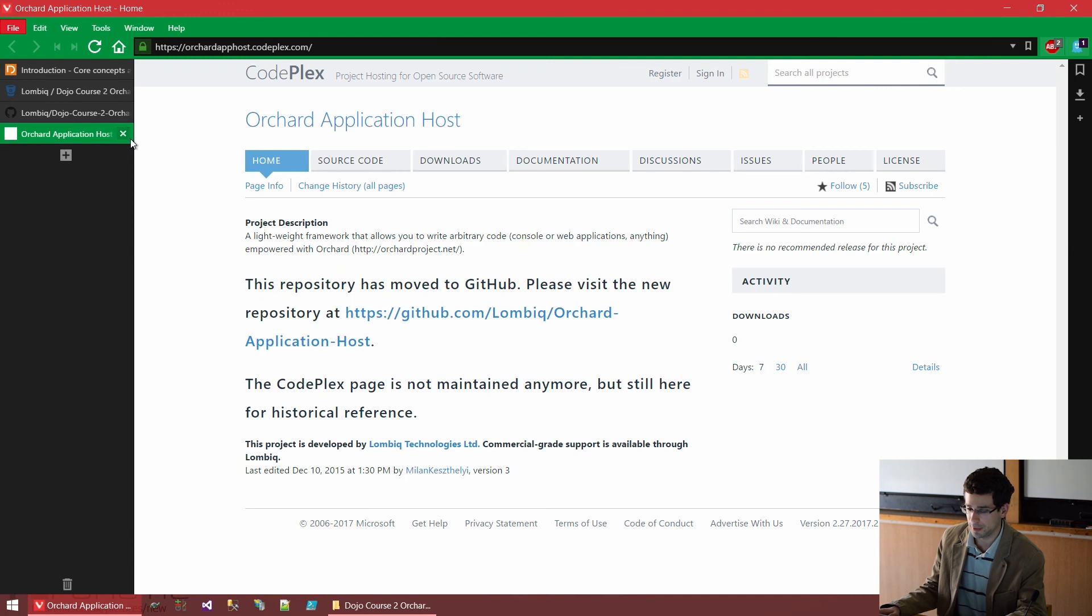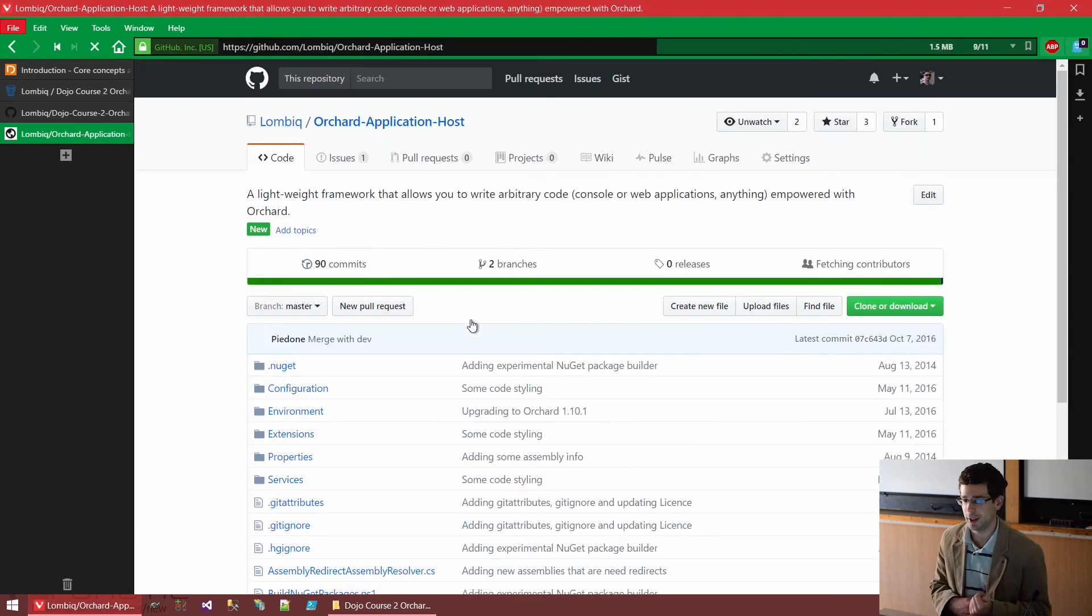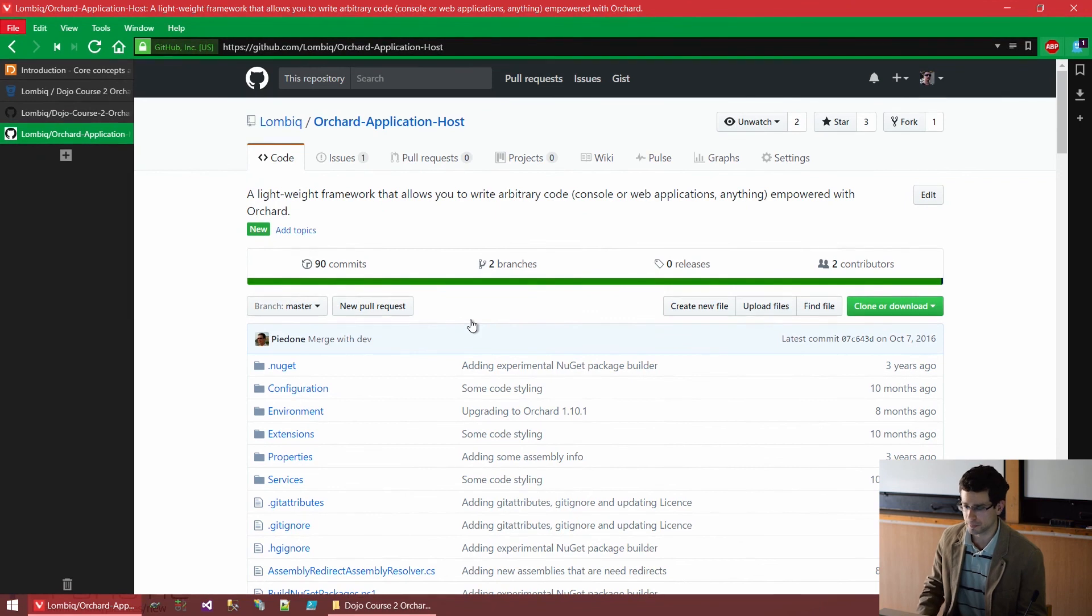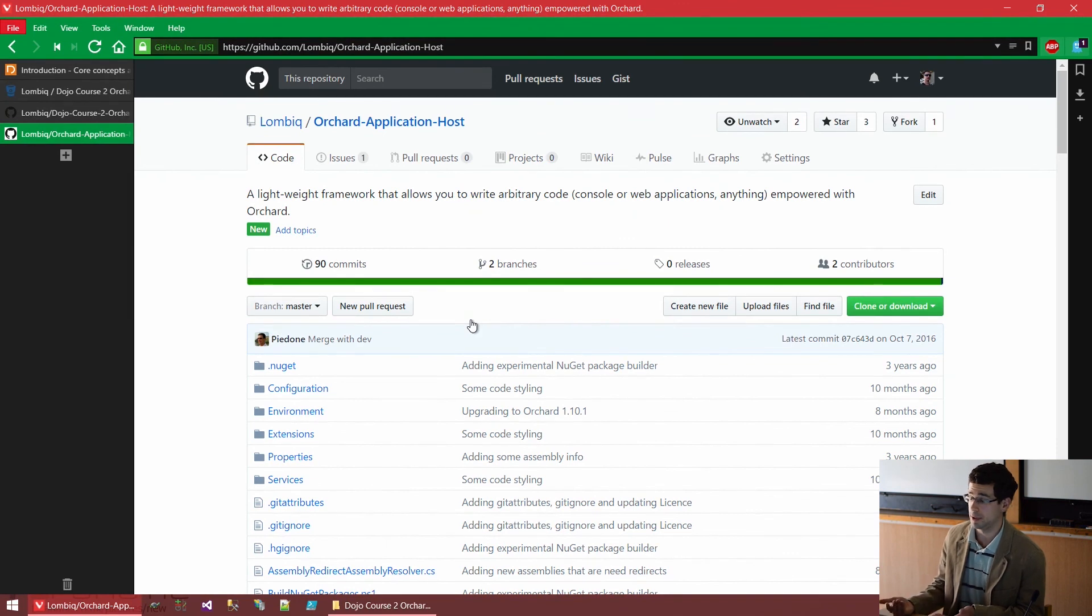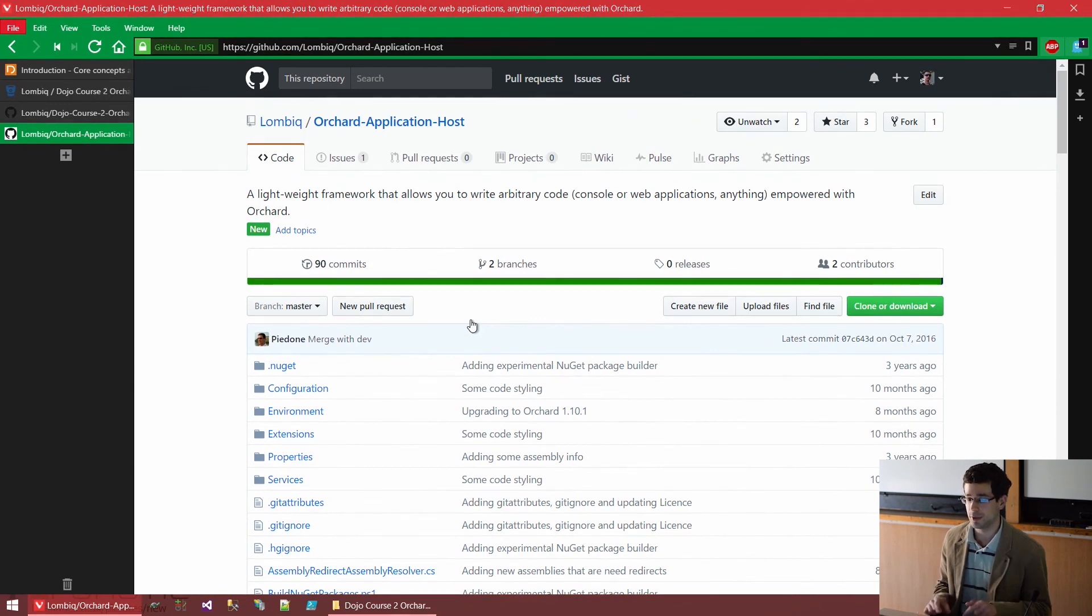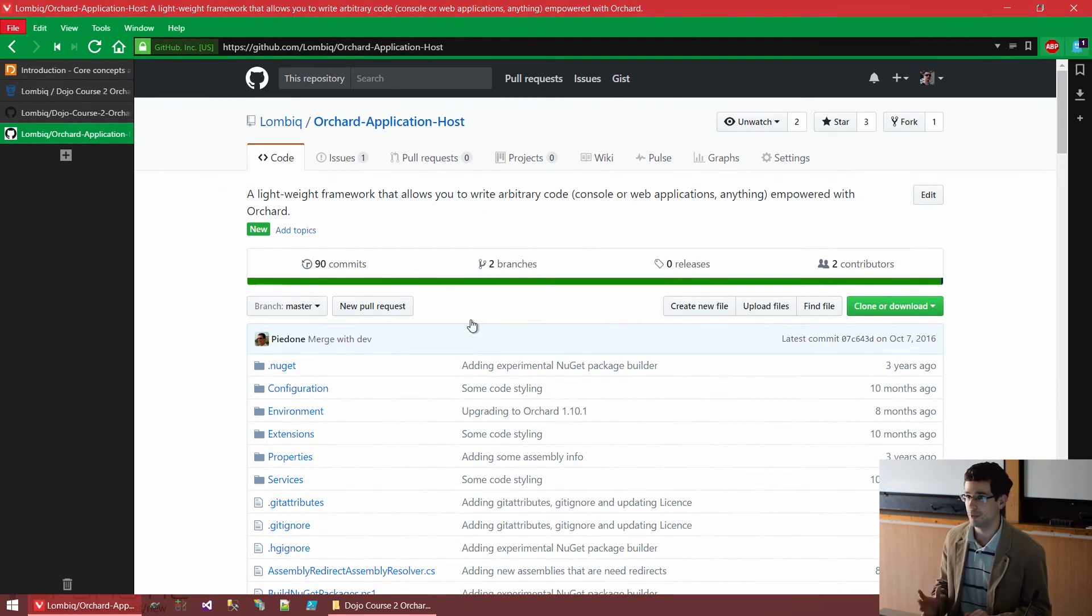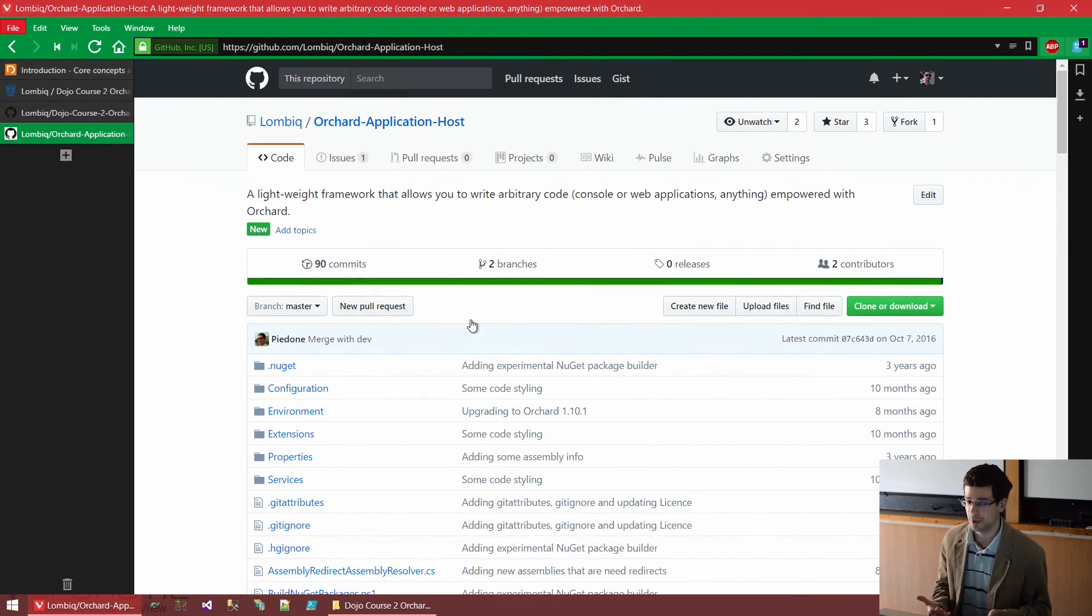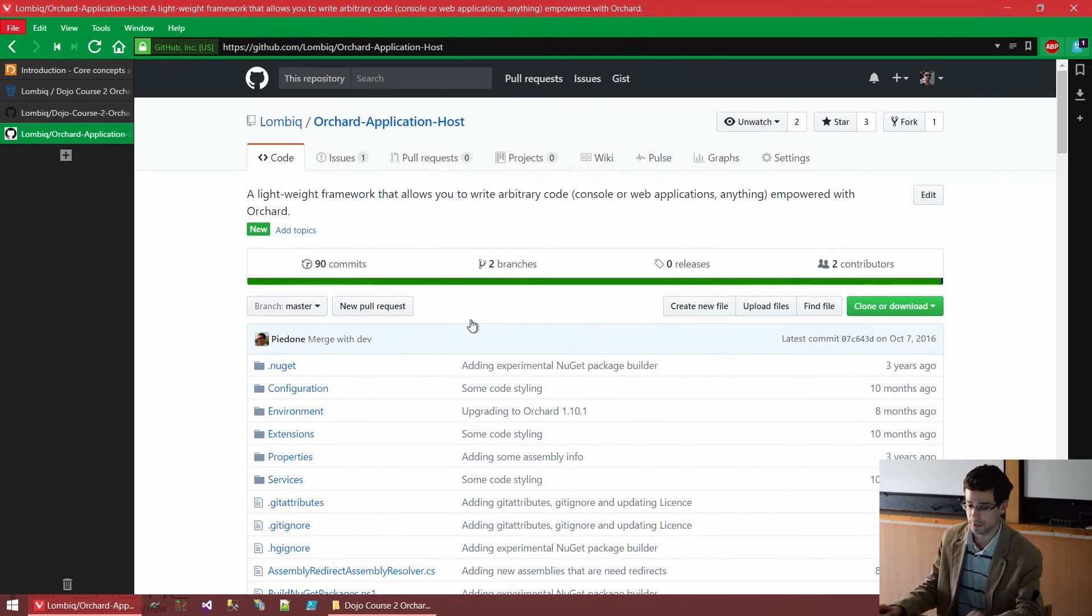And another thing, which is not on GitHub is the Orchard application host. This is something, again, what we have done and I think it's quite cool. I mentioned that Orchard is not just a CMS, but also a framework and application framework. And we will see a lot of these framework aspects during the course. But with the Orchard application host, you can also utilize it as a generic application framework, not just for the web. So if you are developing a desktop application or a cloud worker, then you can also use Orchard and utilize the various basic framework features in any application, not just web applications.